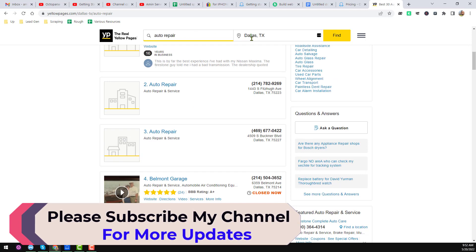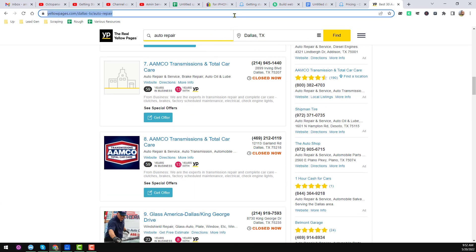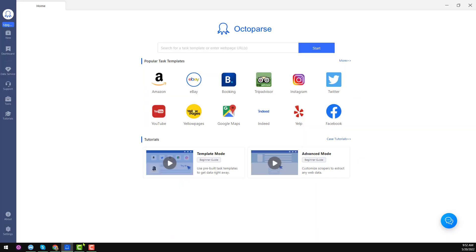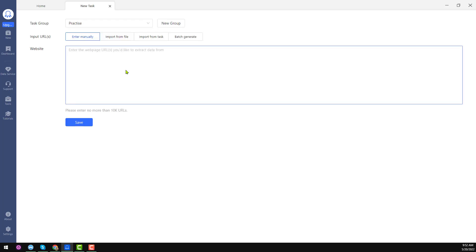When I search Yelp.com using those two criteria, I get this result page. Now copy this web link from Yelp.com and paste it into Octoparse — either in the input box or click the Start button. On the left side you will find a plus icon, then click on Advanced Mode. When you click on Advanced Mode, a new tab will be opened and in that box paste the link you want to scrape, then click Save.